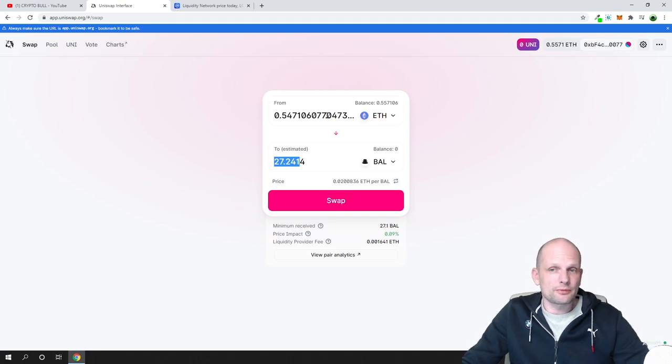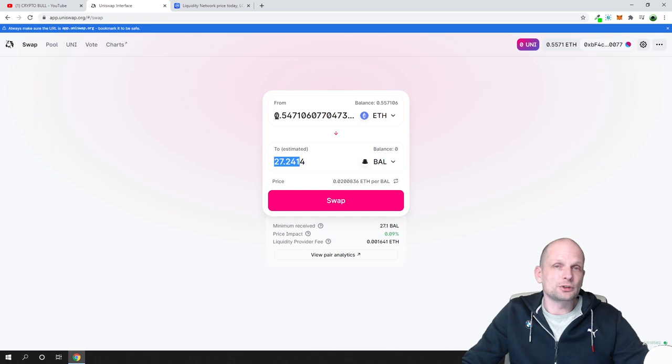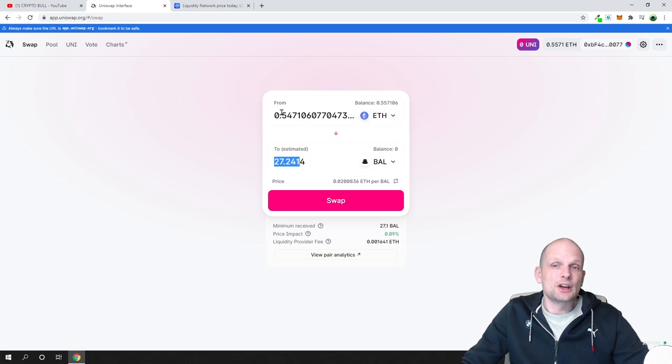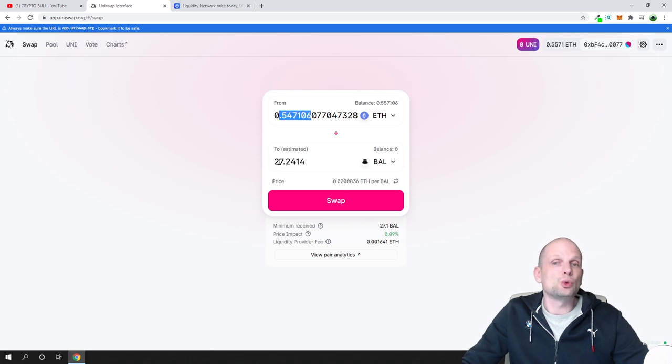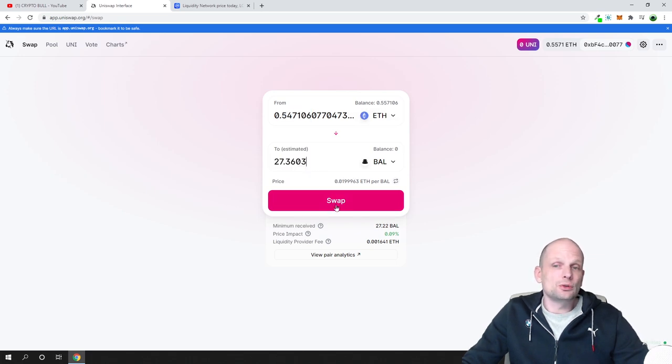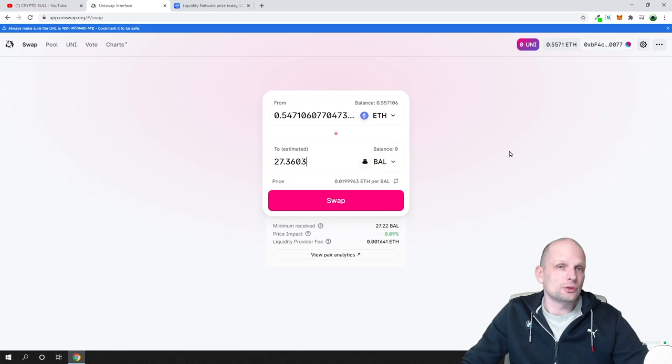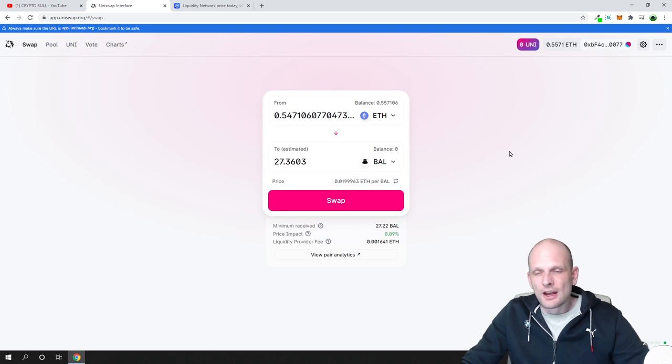In the from field, you have to have that token on your wallet. Whatever wallet you are connecting, you must have this. The to field is what you're converting to. Once you're ready, you click on Swap and that token will be stored in your wallet which you have connected to Uniswap.org.